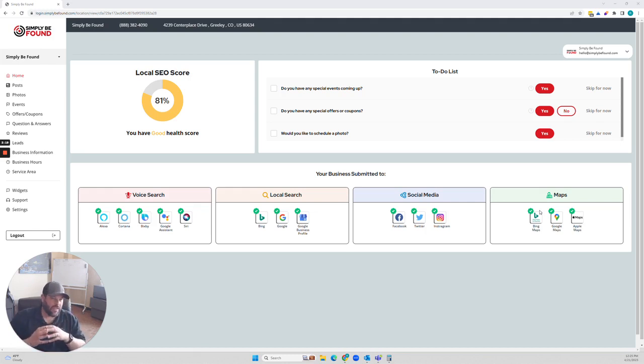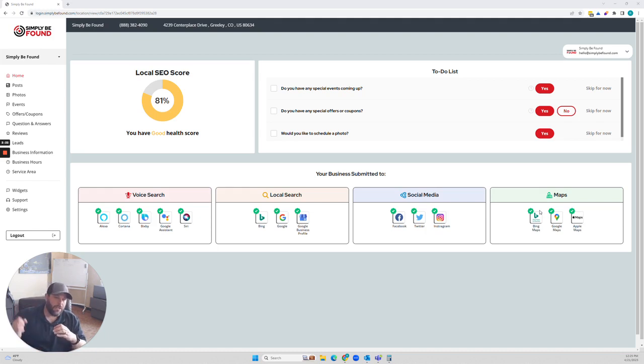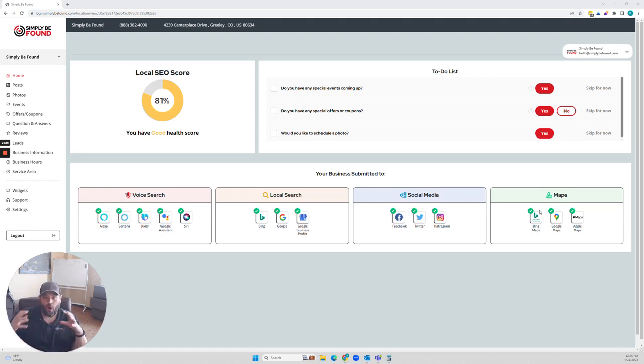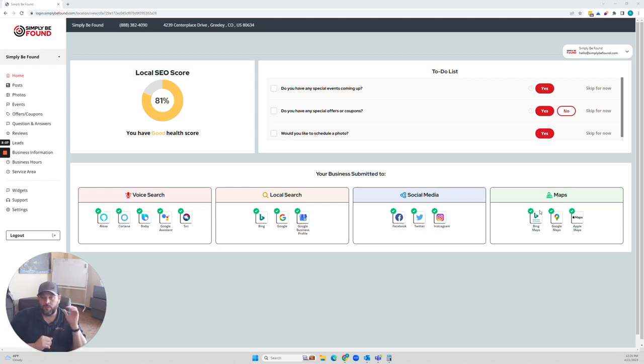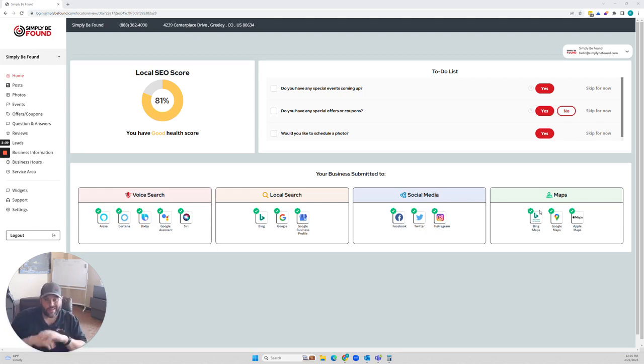Those are the things that are going to make your business beat your competition, because if your competition does one or all of these, they're going to kick your butt if you just register it and leave it and set it and forget about it. That's not how this works.